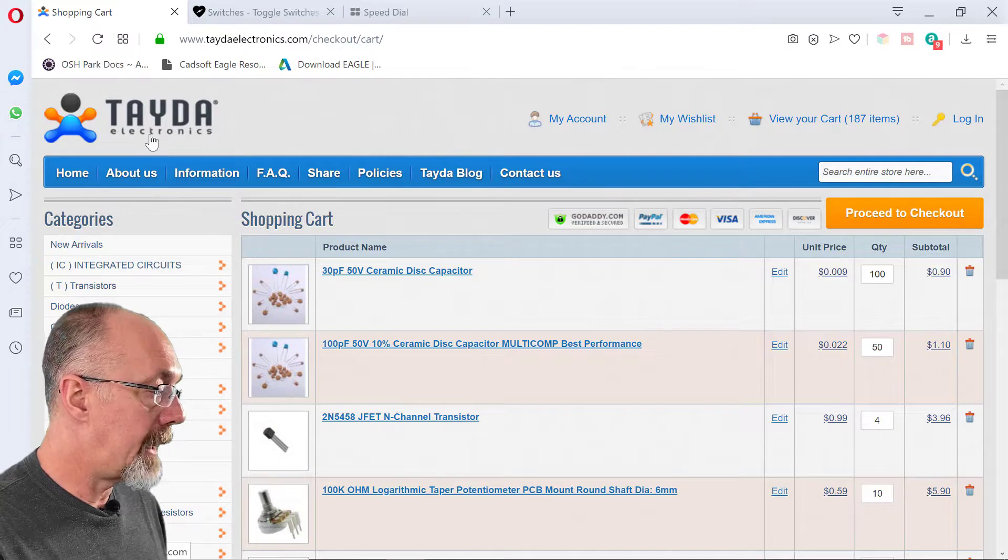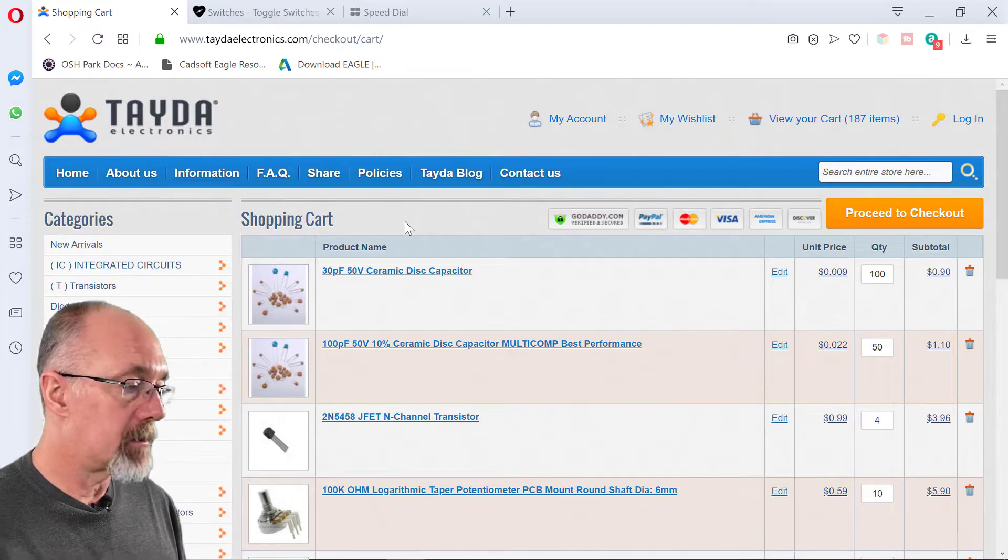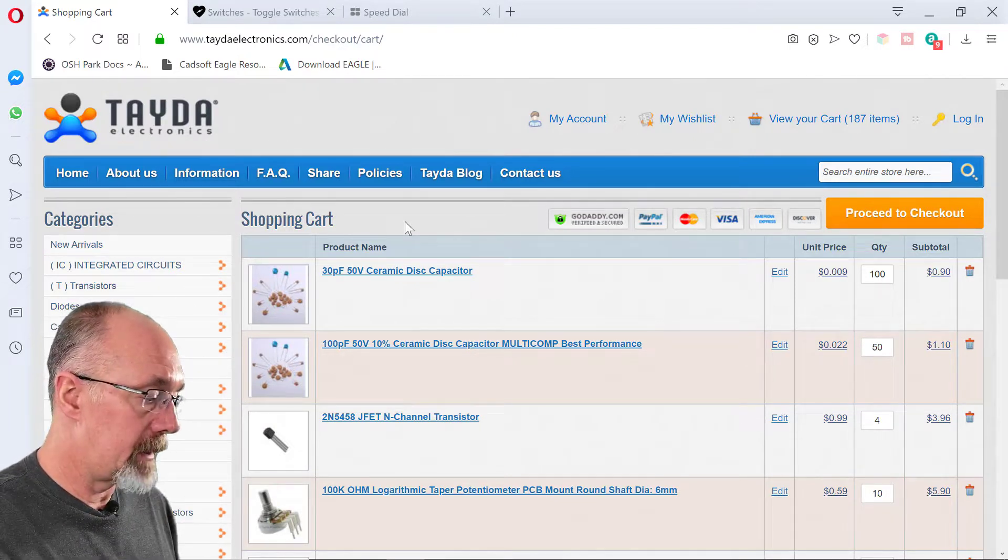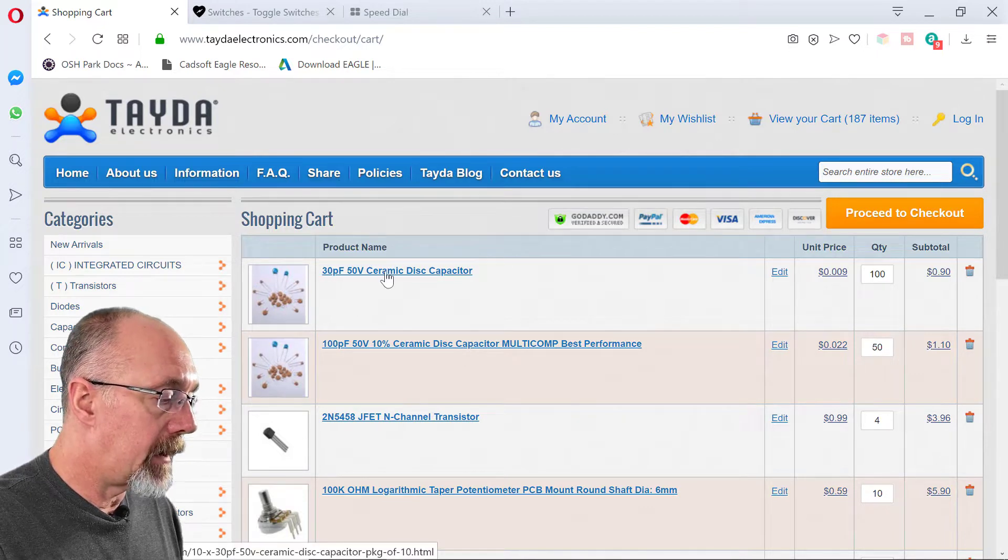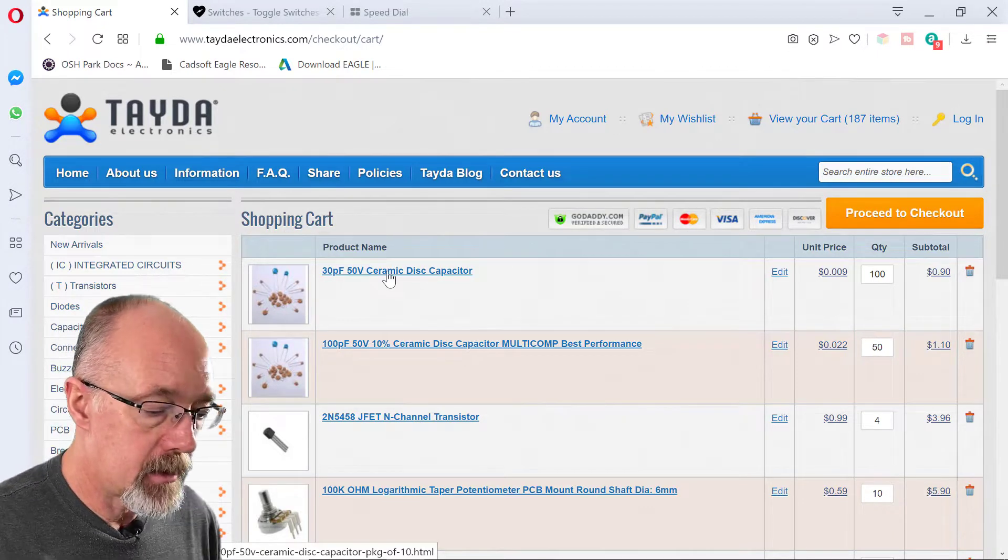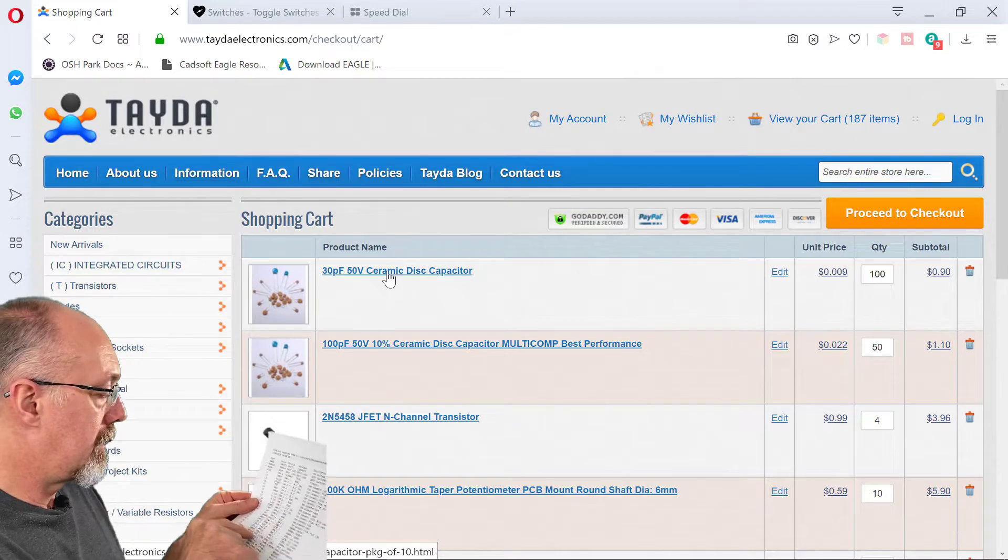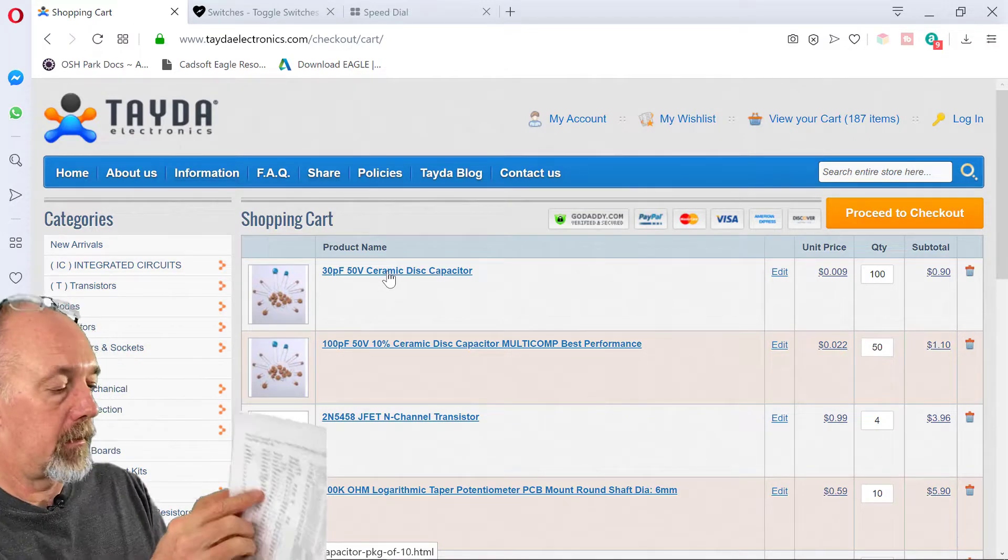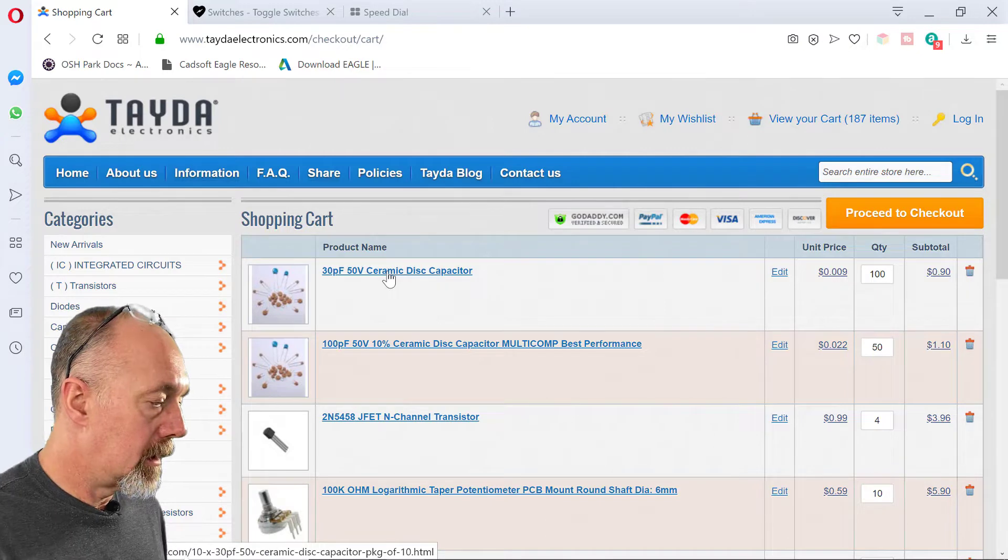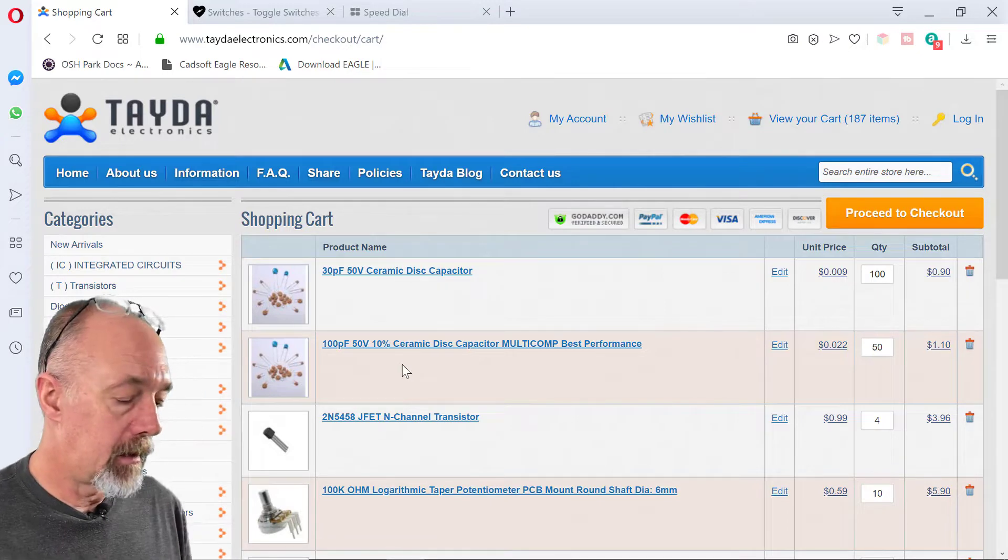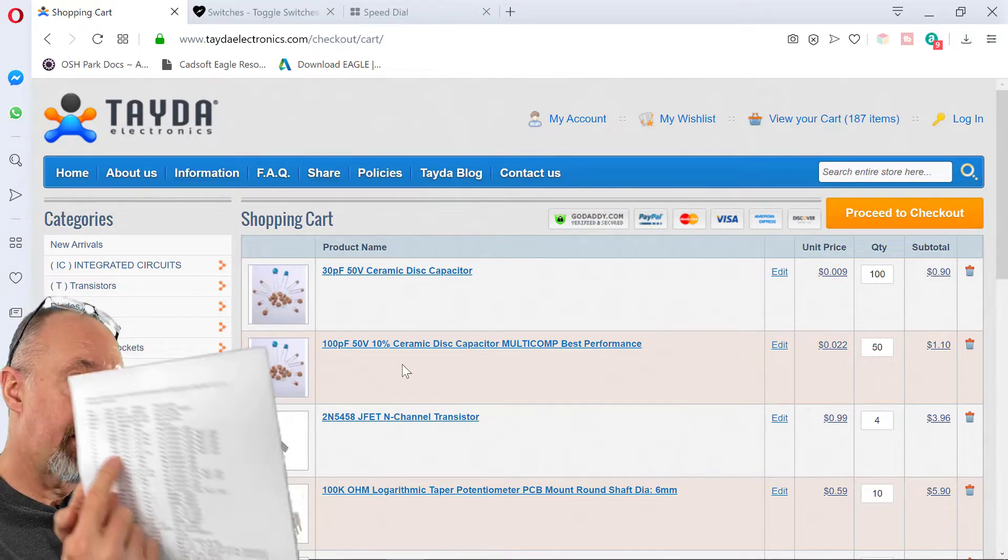This is Tayda. It's always my first stop because the prices are right. I'm going to get the 30 picofarad ceramic disc capacitors. It's here. C4. I'm going to get the 100 picofarad disc capacitors. That's C5.